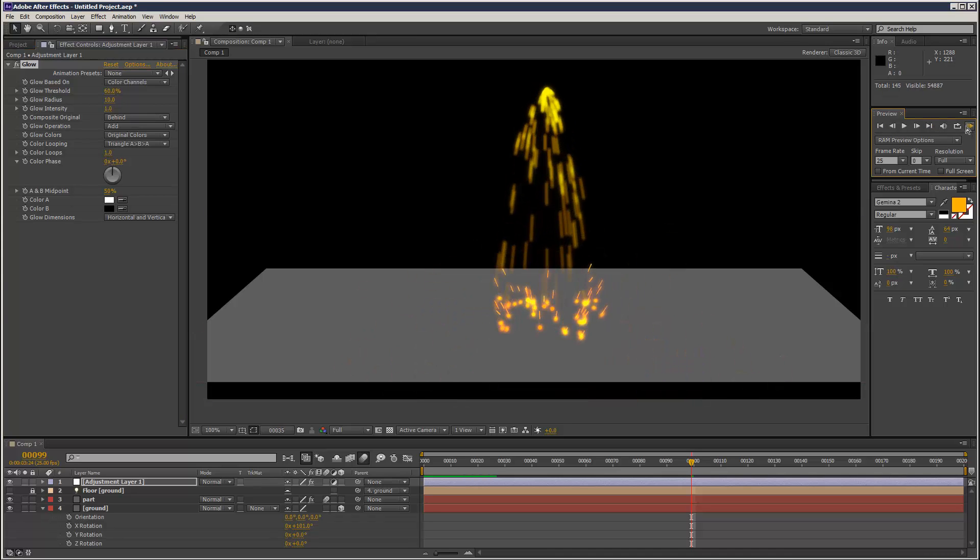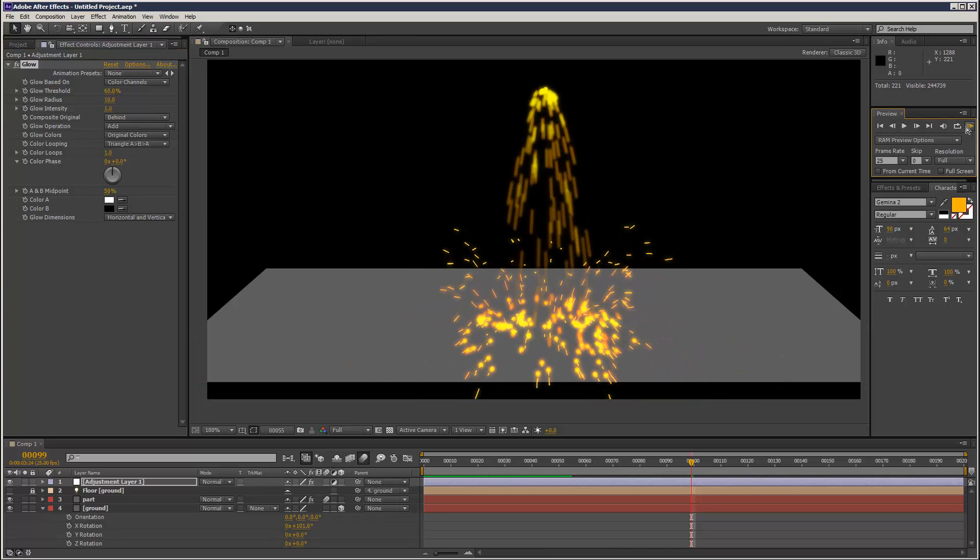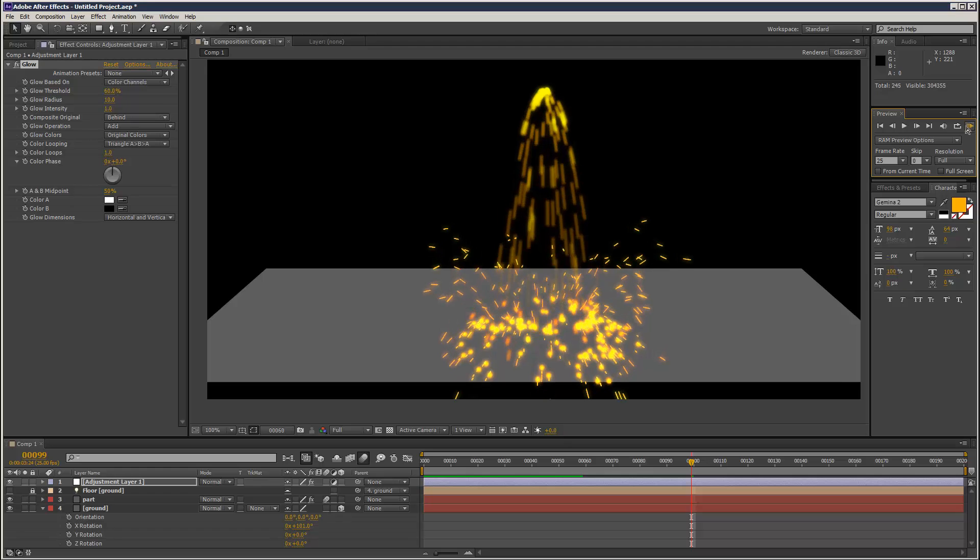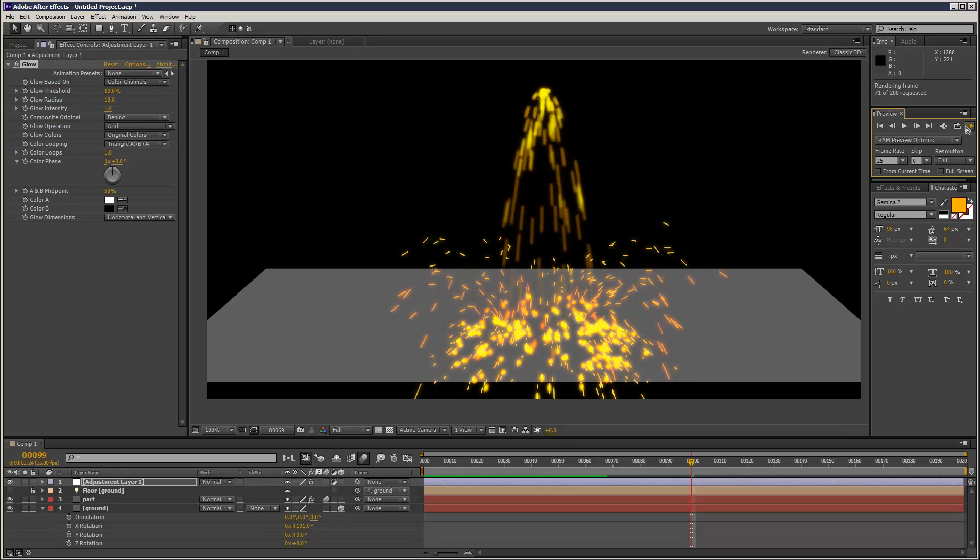So this is part two of the Particular bounce tutorial and in this part I'm going to show you how to spawn particles.